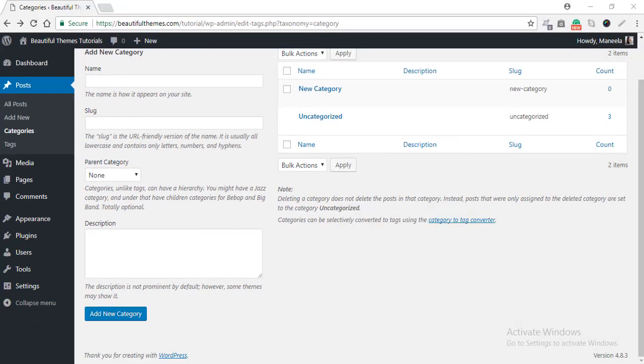Now that you know how to add categories, let's talk about how to edit them. There are two ways to do it. You can either use the Edit or the Quick Edit option to do so. You can see we are still on the Category Settings page. And on the right-hand side, there is our newly created category.